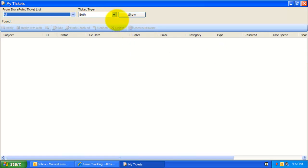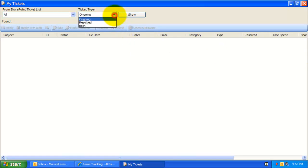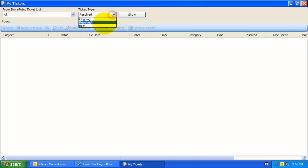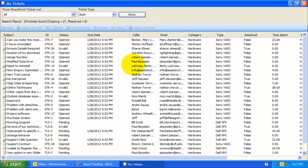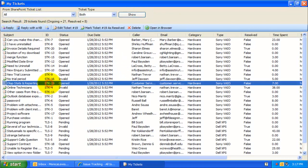You can further filter the tickets to be shown by the ticket type, such as Ongoing or Resolved, or both. Now, click Show. So, we have found 29 tickets which are assigned to you.